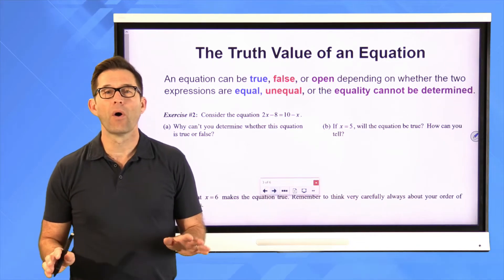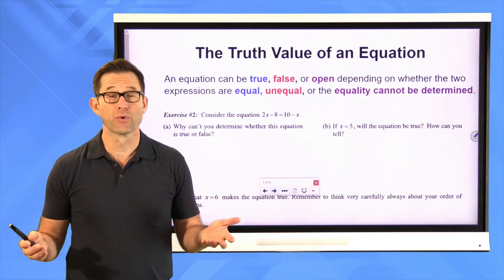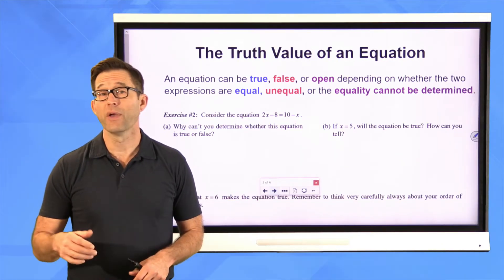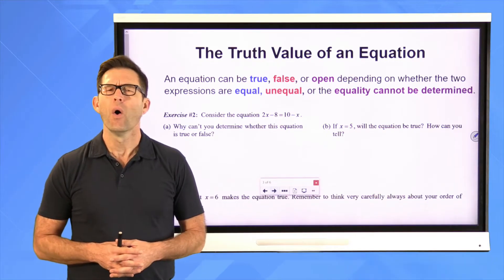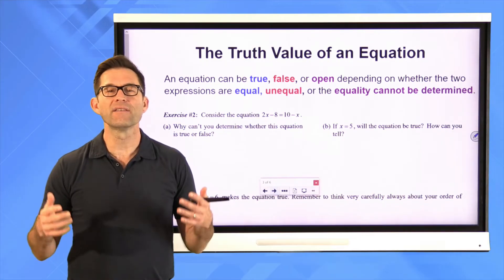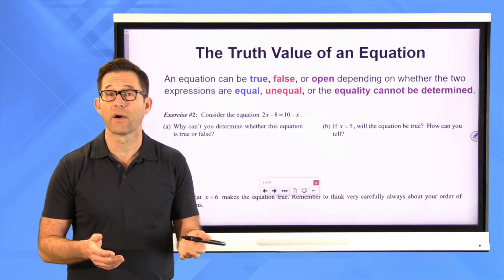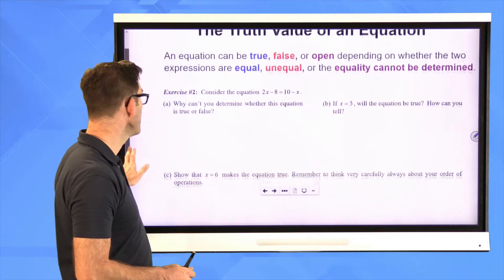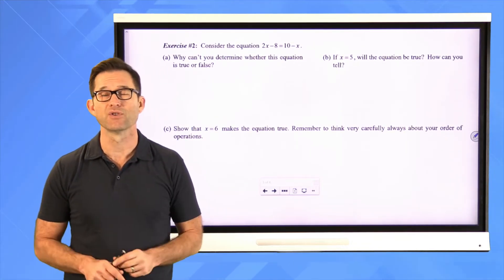Now we talk about what's called the truth value of an equation. An equation can be true, like two plus three equals five. An equation can be false, like one plus three equals five. Or an equation could be what we call open, which means we can't determine whether the equality is true or not.